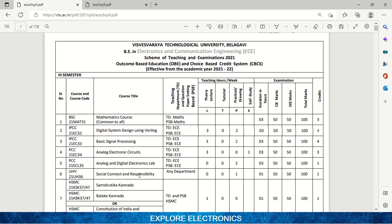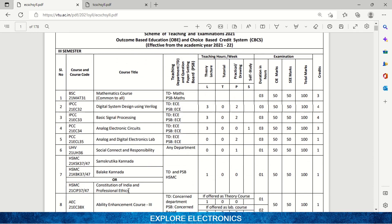There is also a common subject — Social Connect and Responsibility — which any department will take. This is also a one-credit subject. Apart from these core subjects, you will have Samskrutika Kannada or Balake Kannada, and either Constitution of India or Professional Ethics. Out of those two, one will be given in third semester and another in fourth semester. These are handled by the humanities department and are one-credit subjects.